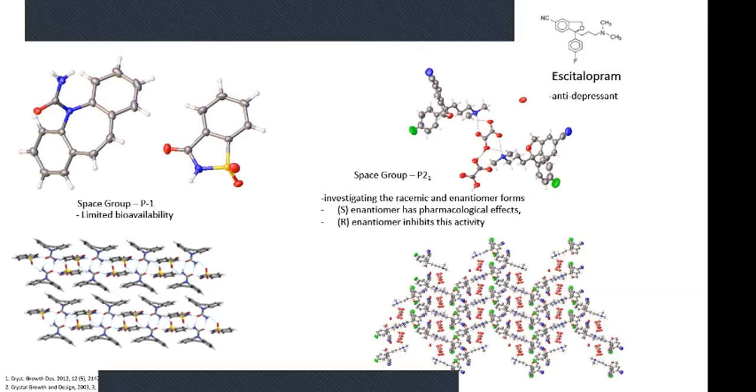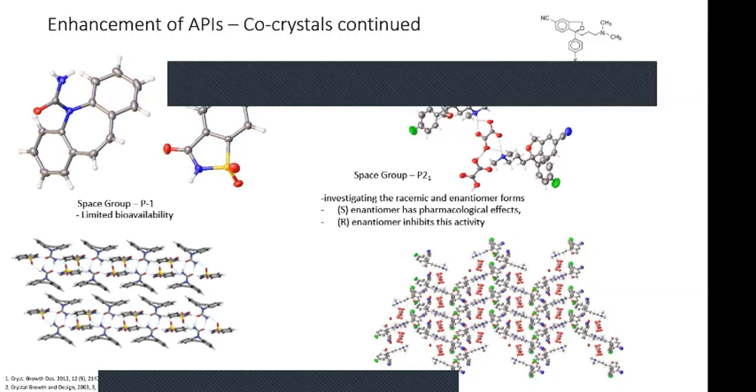Hydrogen bonding plays an important role here: the oxalic acid deprotonated on one side and the nitrogen became NH+, so you have a positive nitrogen and a negative oxygen — the charge is balanced. These are examples of different types of co-crystals and one way to enhance active pharmaceutical ingredients.